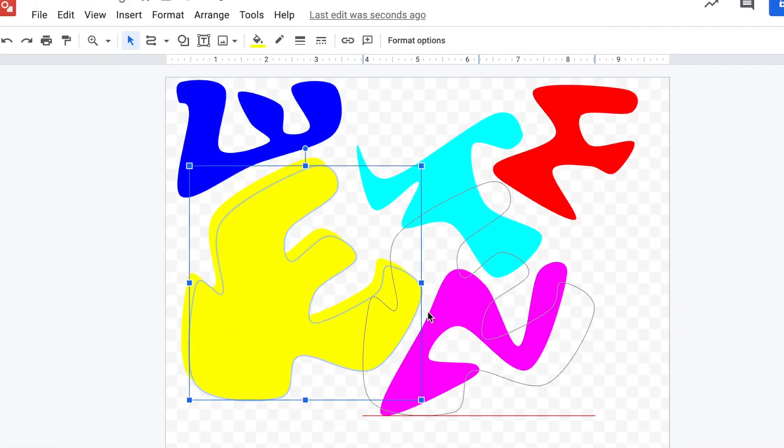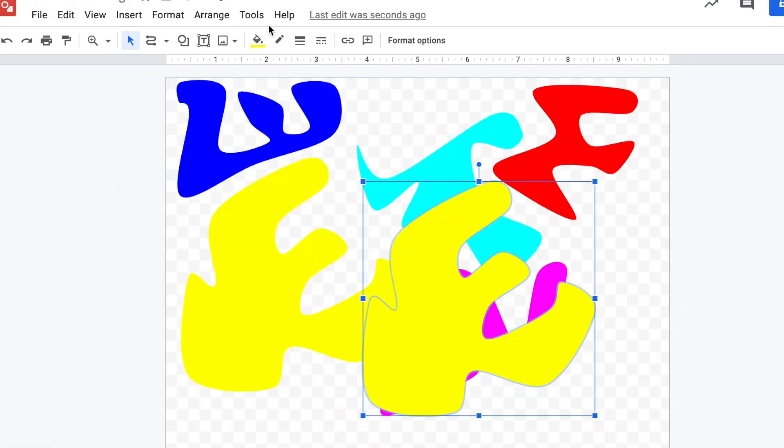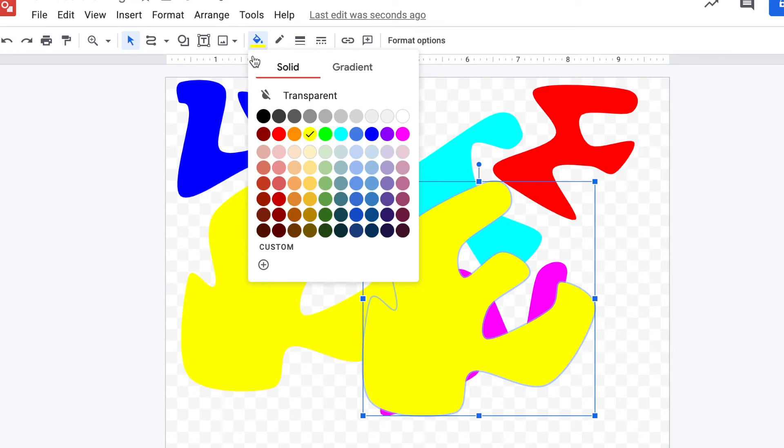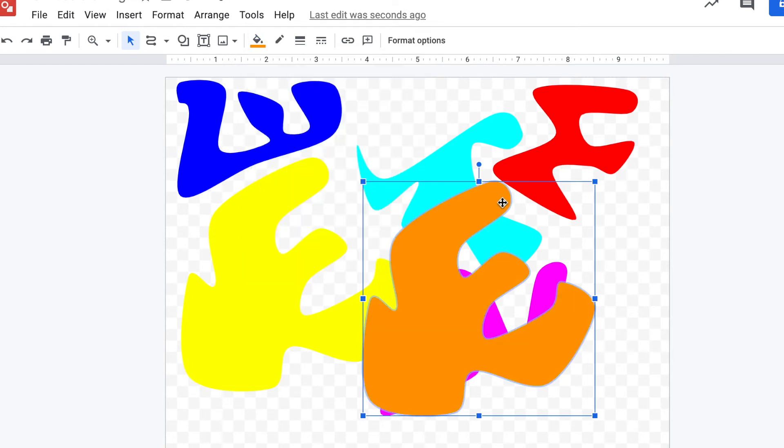Now, first thing I'm going to do is change the color so I can see I'm working with a new shape here. And orange is perfect. And I moved it over.